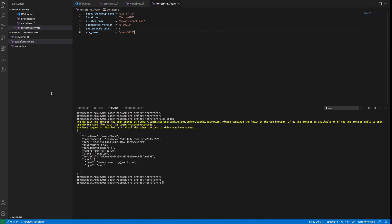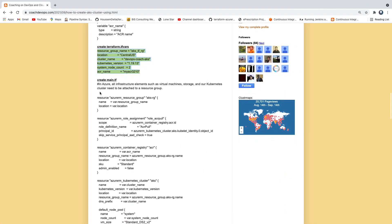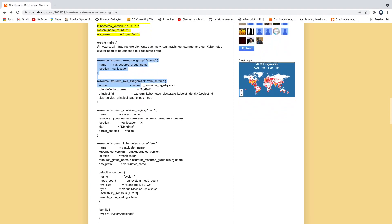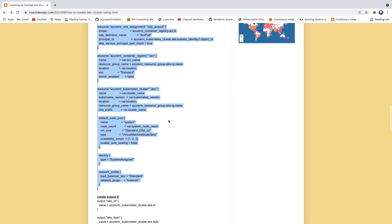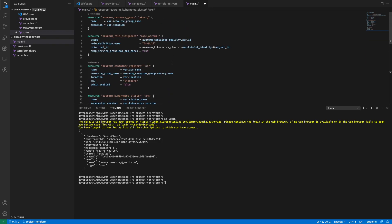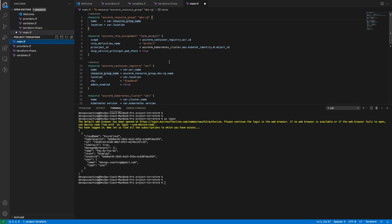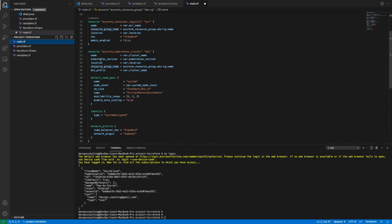The next file we are going to create is main.tf. In this file we are going to declare all our resources. The first thing is to define the resource group, because in Azure any resources you create need to be tied to a resource group. The name and location are read from the variables file. Then we have the block of code for creating the Kubernetes cluster — the AKS cluster — where we are assigning the version name, location, resource group name, and defining how our VM is going to look.